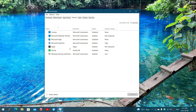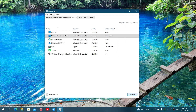What you want to do is remove the majority of what starts with your PC. There are a lot of things you don't need starting up. You can click on them and disable them, but only disable the stuff that you know you don't want and don't want to use.